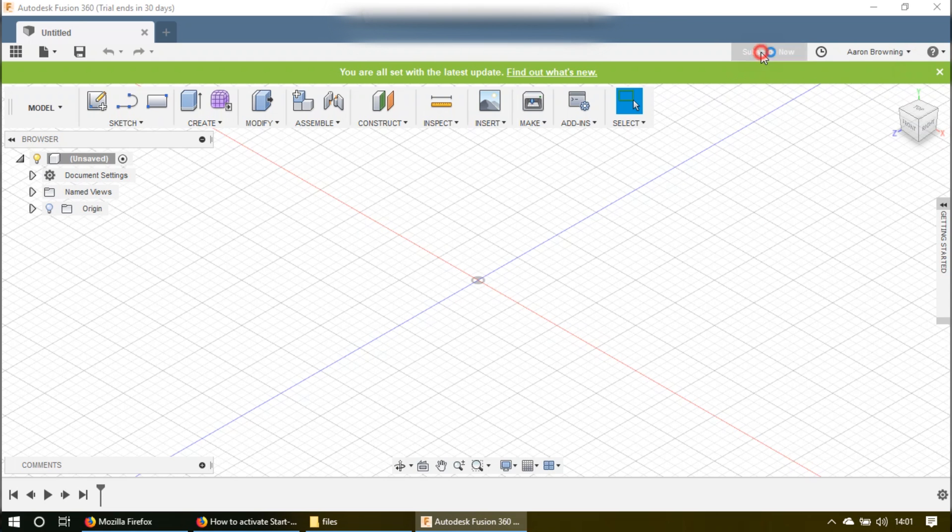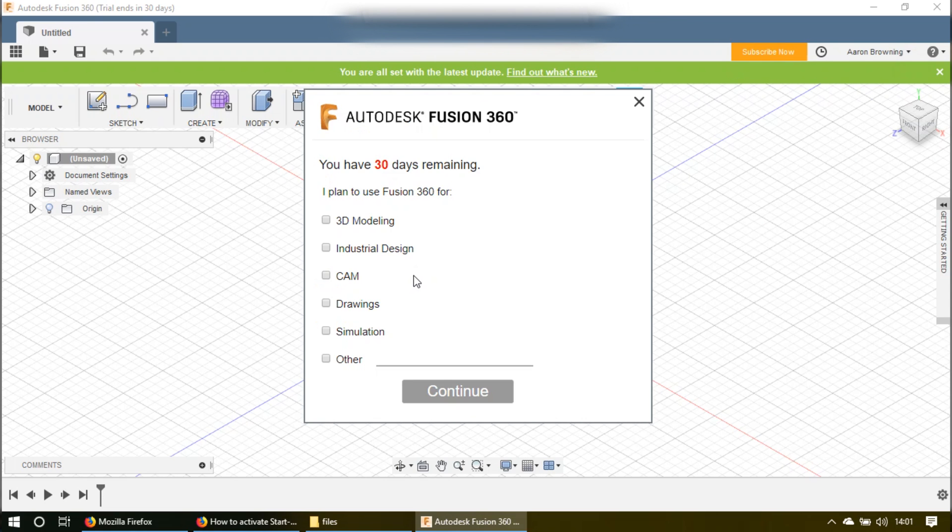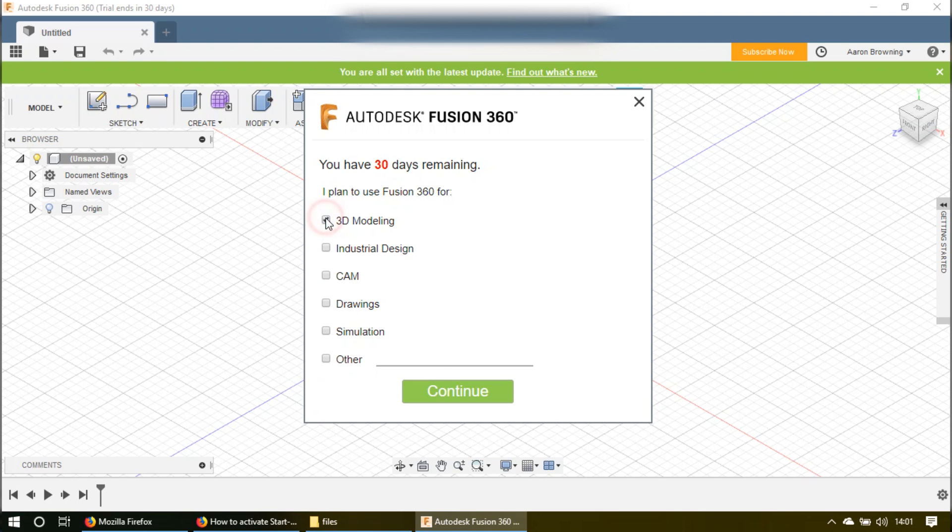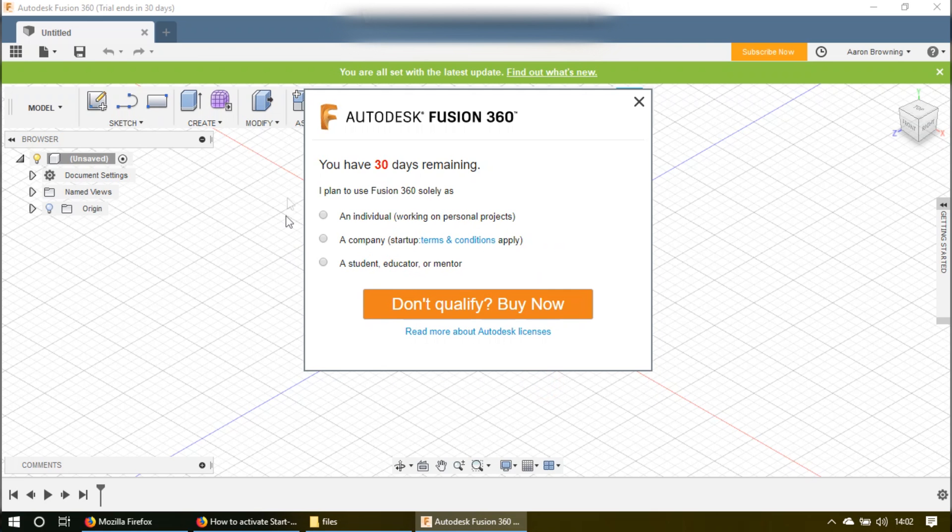Up in the upper left, it says you have 30 days remaining. Go ahead and click on 3D Modeling, then click continue. Now, you have the option to click on buy it now, but go down to the bottom, and then click on see if you qualify.